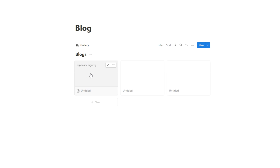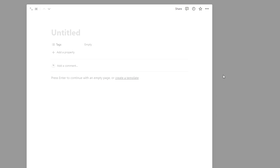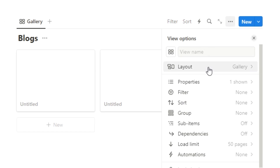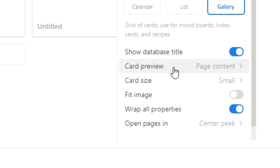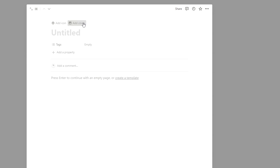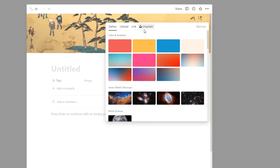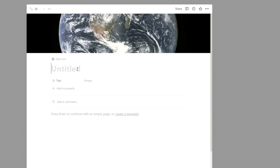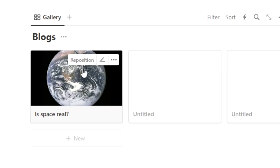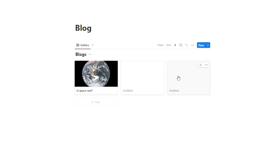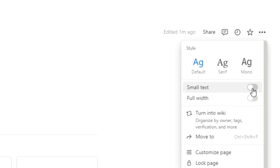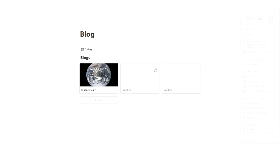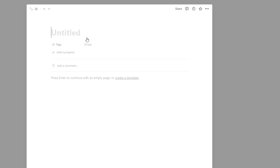We want to make sure the images loading here are coming from the cover and not from inside the actual article — this is really important, otherwise we can see the text. What's showing up is not the cover photo, it's showing the text. If you want to see the cover, which is most likely, go back to the three dots, click on layout, and where we have card preview change it from page content to page cover.